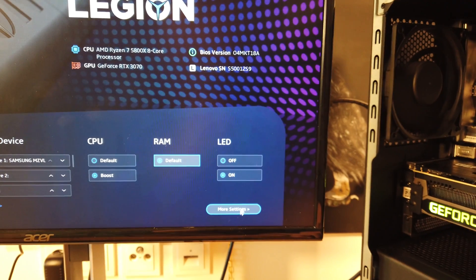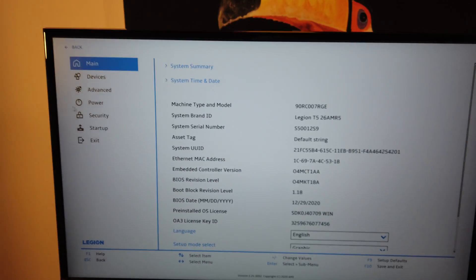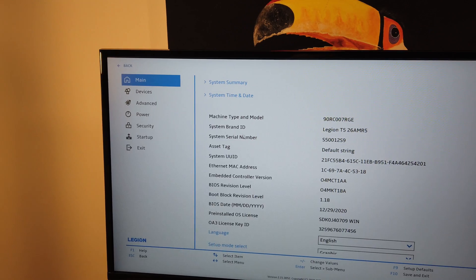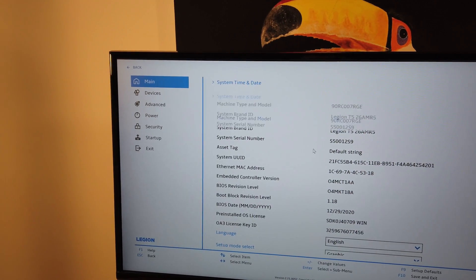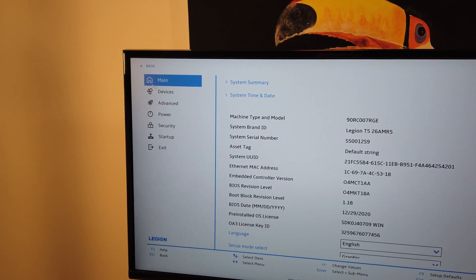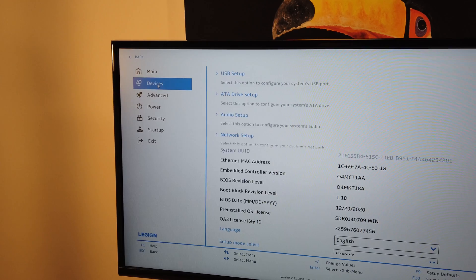Going to more settings, you can have a deeper dive into the BIOS and access some more settings, among which I would mention the built-in overclocking function under the advanced tab.